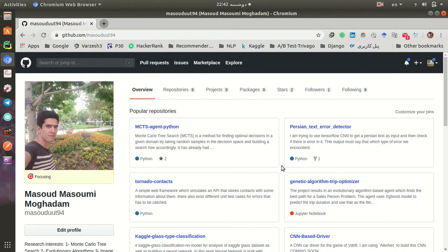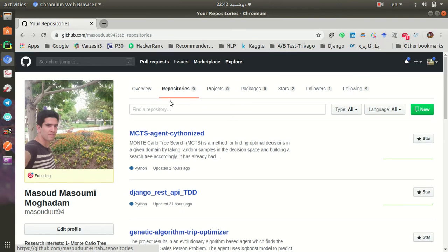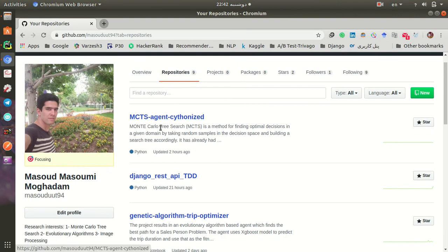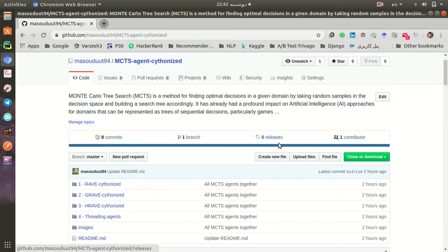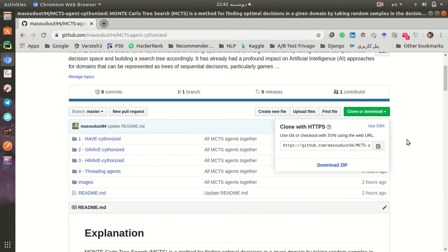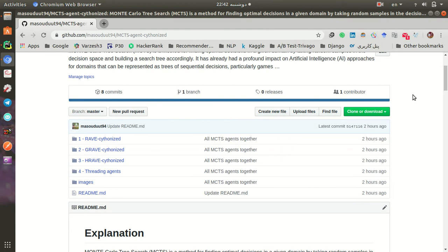This is my GitHub account and this is me. If you go to the repositories and you find MCTS Unsightonized repository, go to the repository and download the whole project.